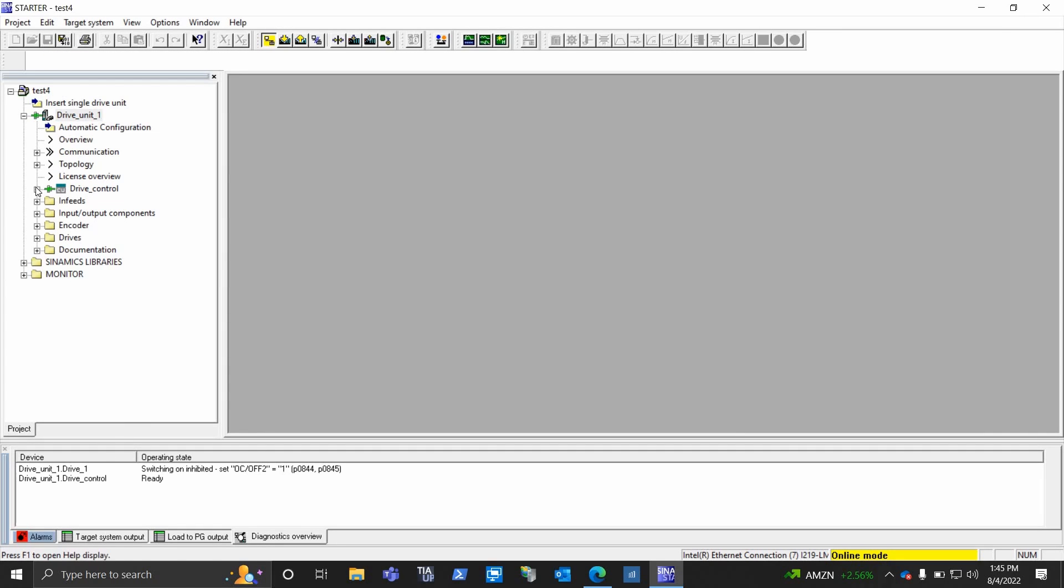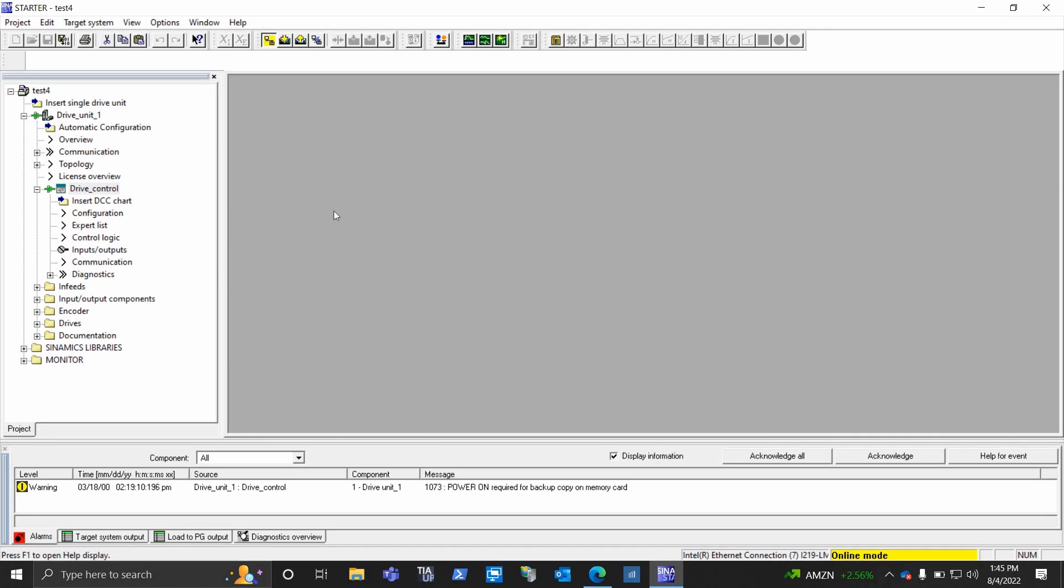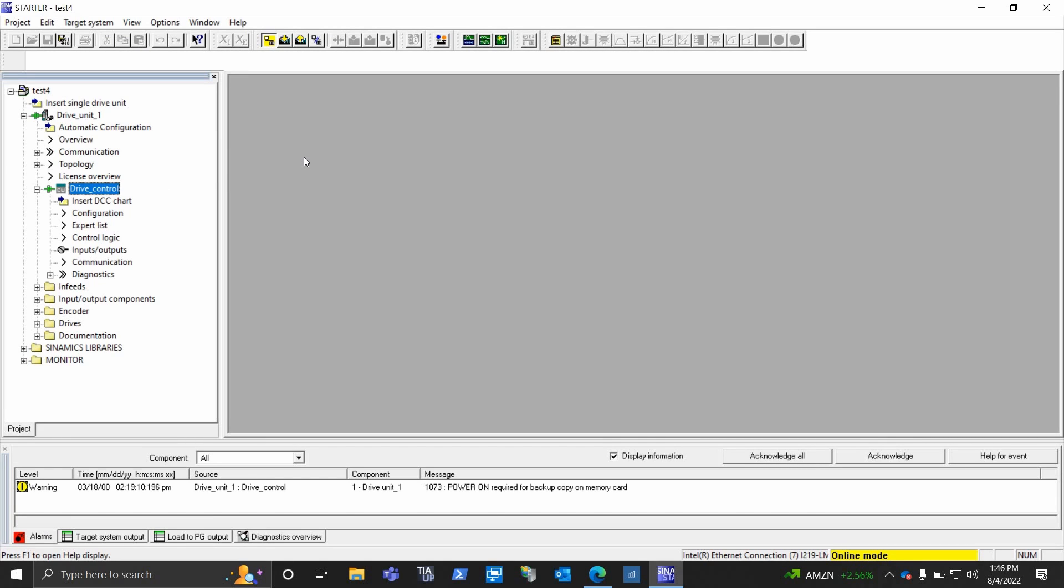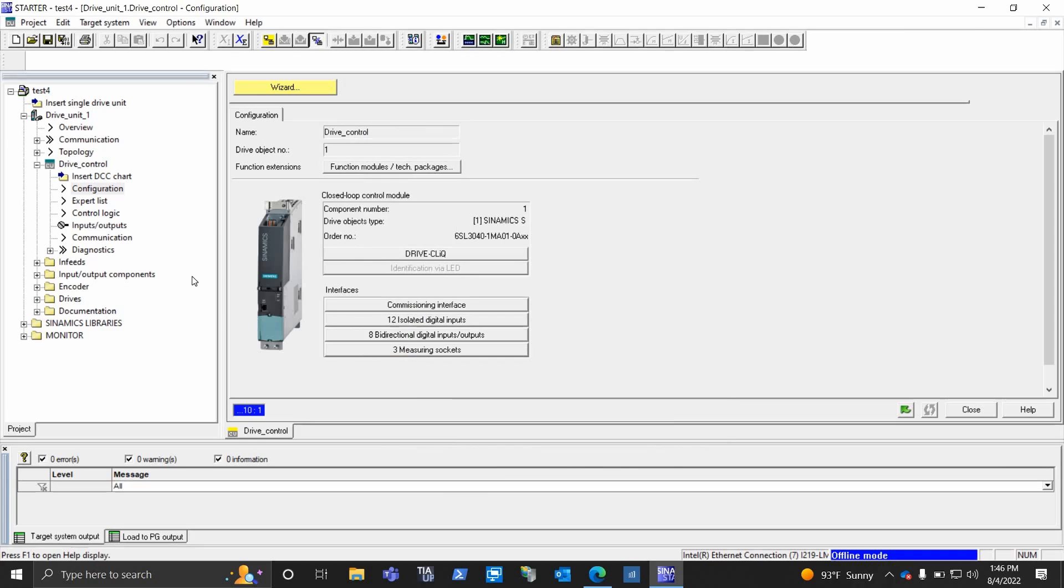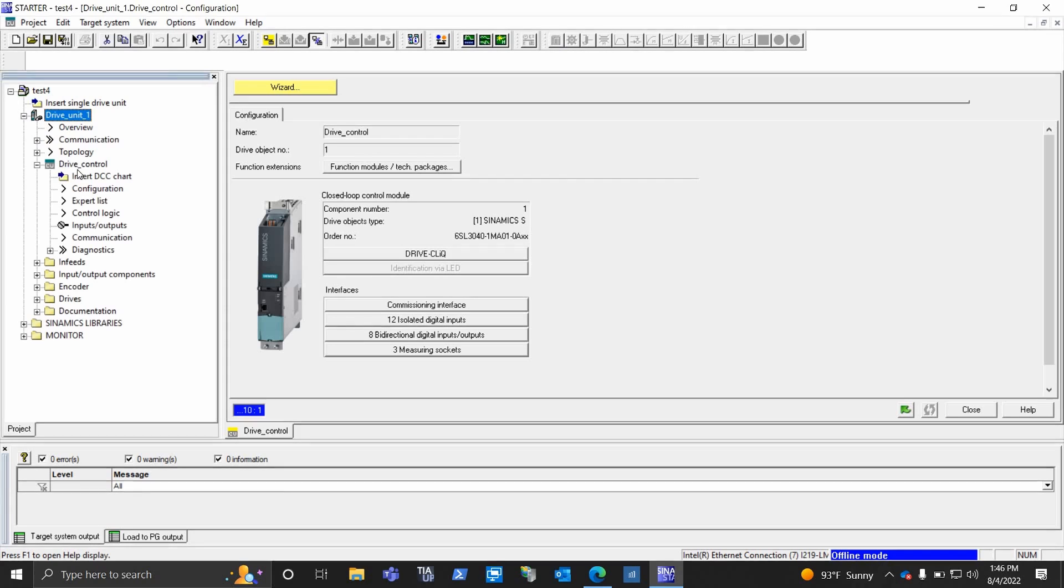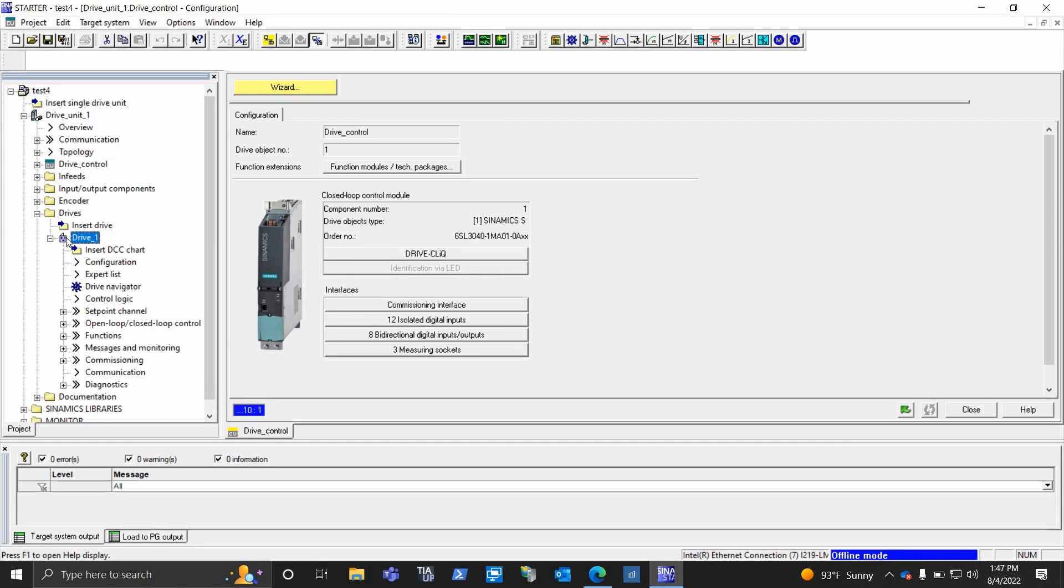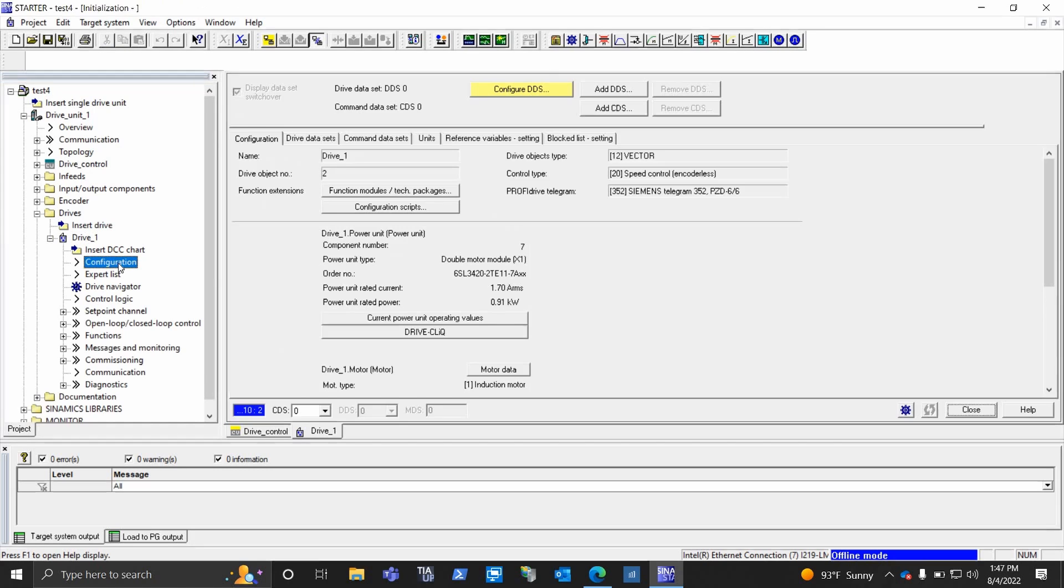So now I'm going to go to the drive, which will be under the domain heading there. So I just fan it out by hitting the plus. Then I want to go to the drive itself, which will be under drives. Okay, so that's important to know that it shows the control unit kind of separate from the power section drive. This is particular to the S120, or the DC drives are set up this way.